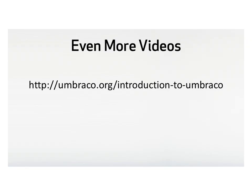And if you want even more videos, go to introduction to Umbraco, and here we have foundation videos that help you get started building your Umbraco solution. Have fun!